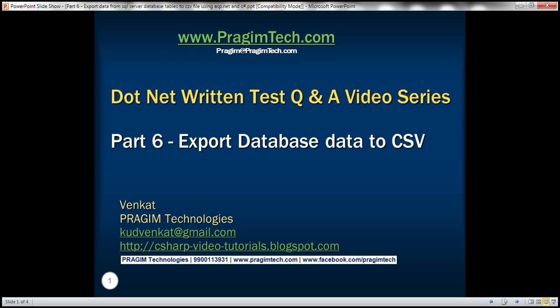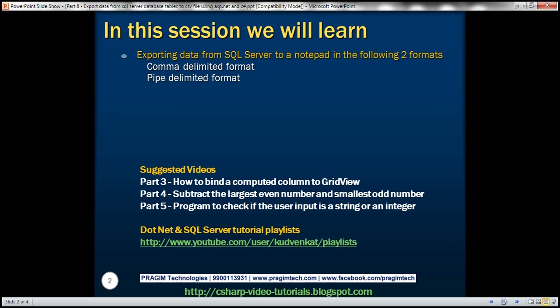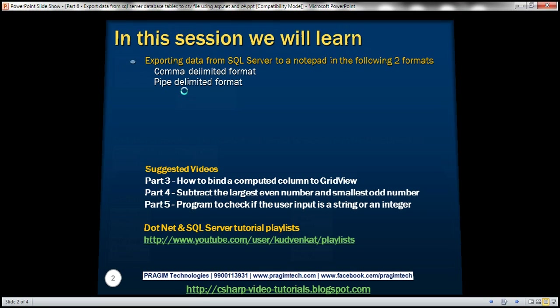This is part 6 of the .NET interview test questions and answers video series. In this video, we'll discuss exporting data from SQL Server database tables to a notepad in two formats: comma delimited format and pipe delimited format.